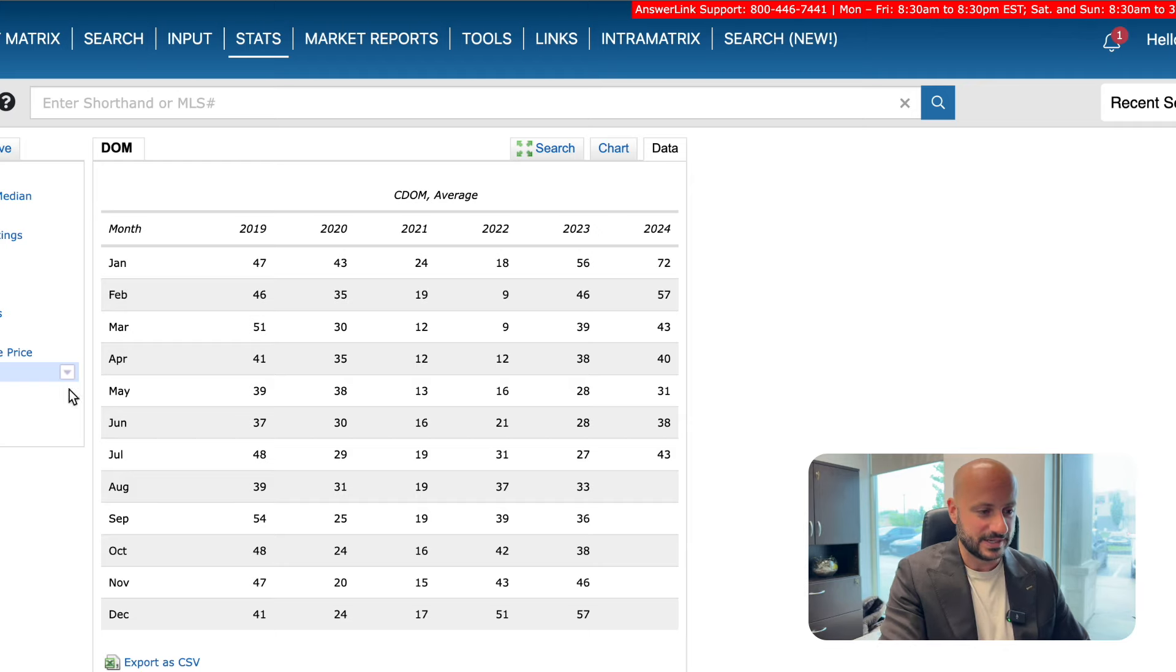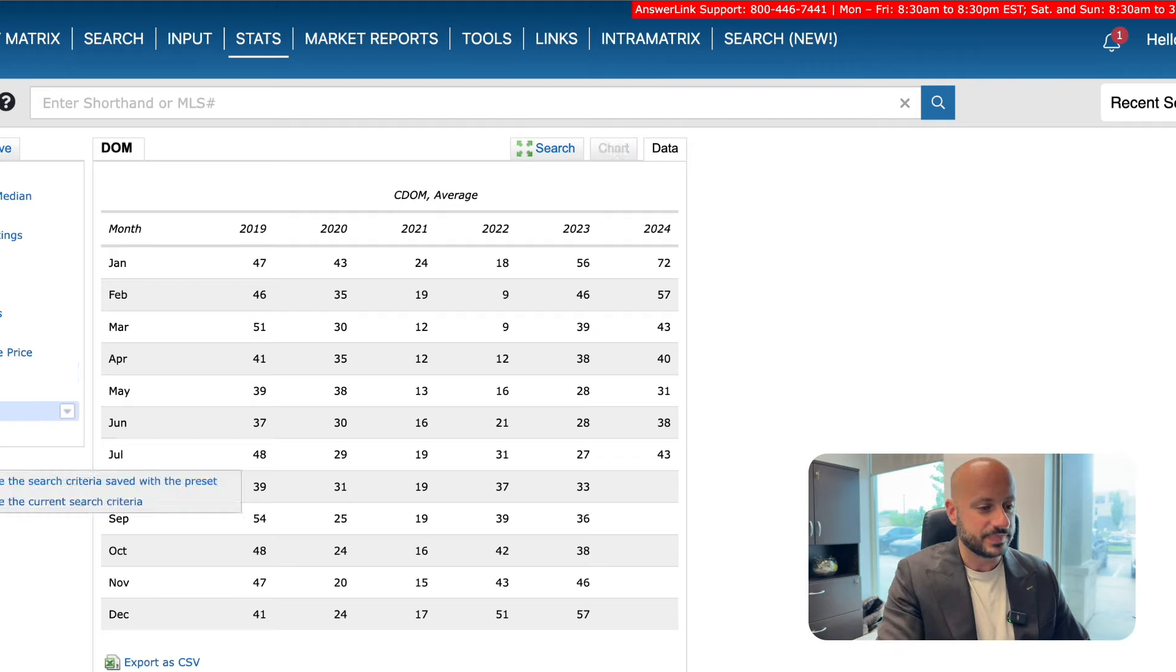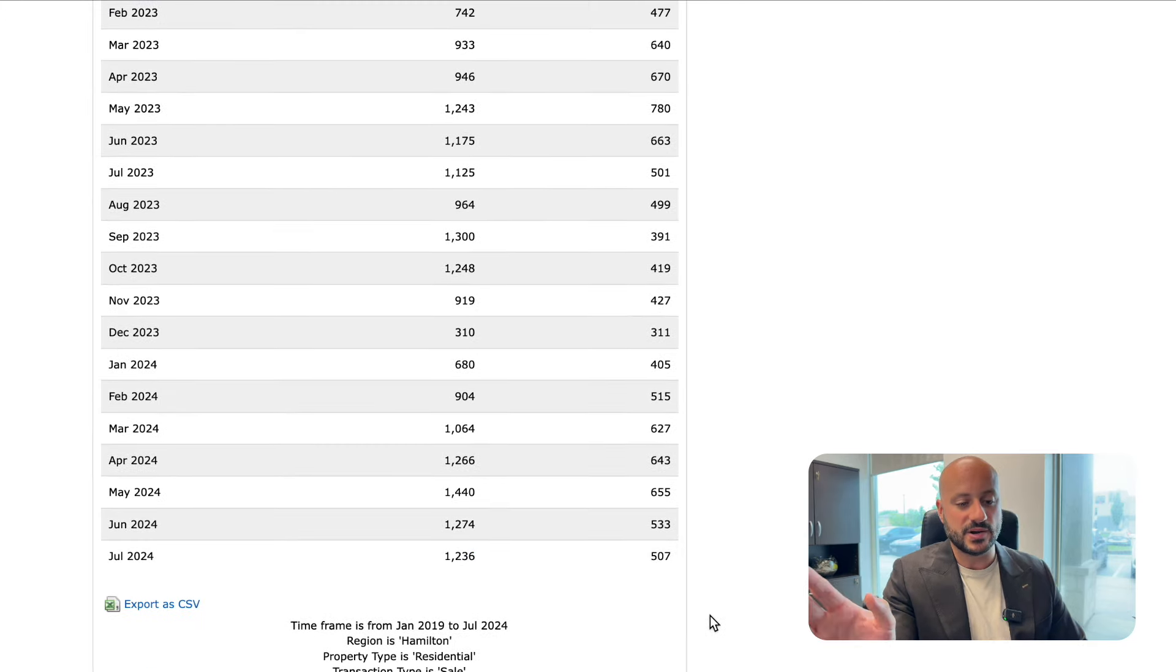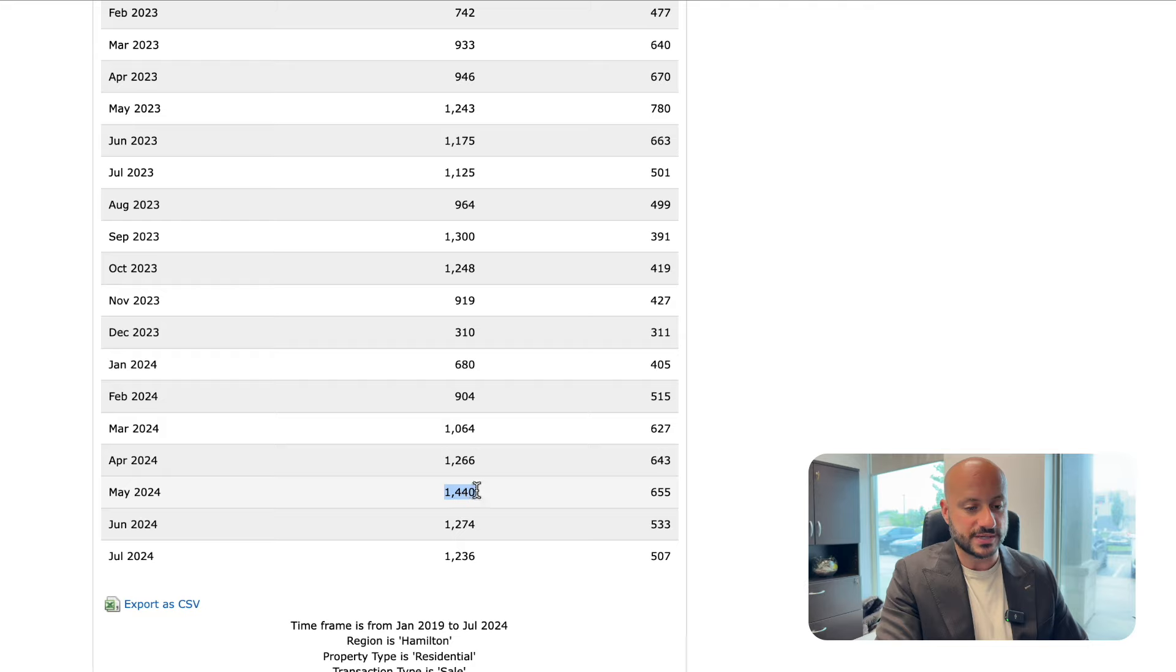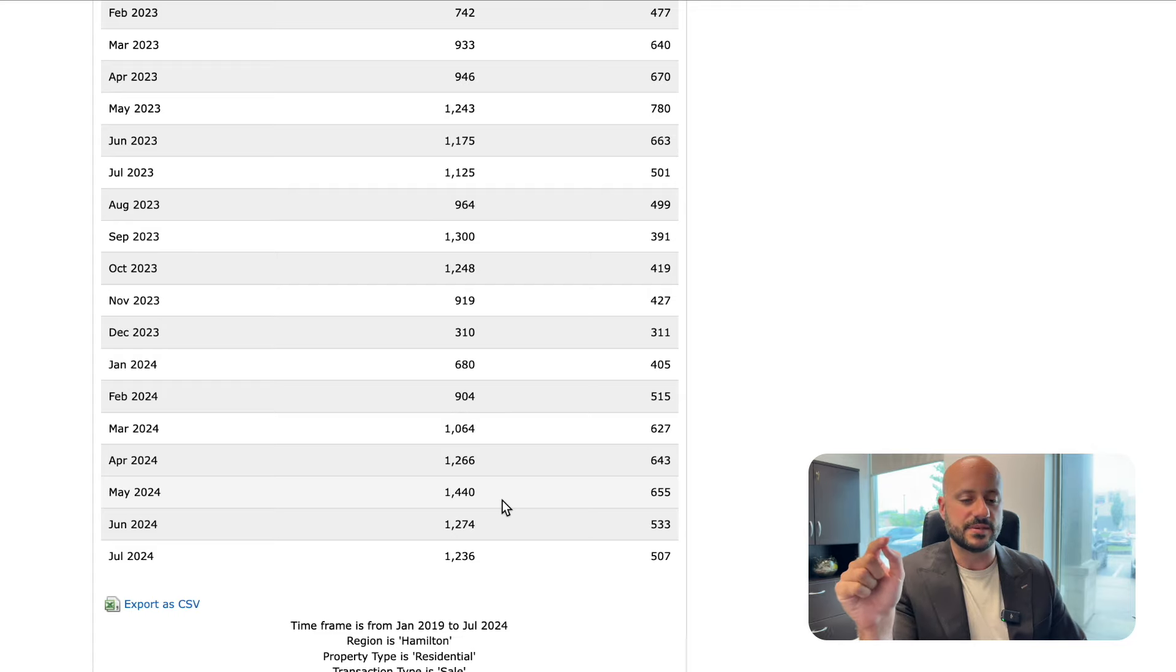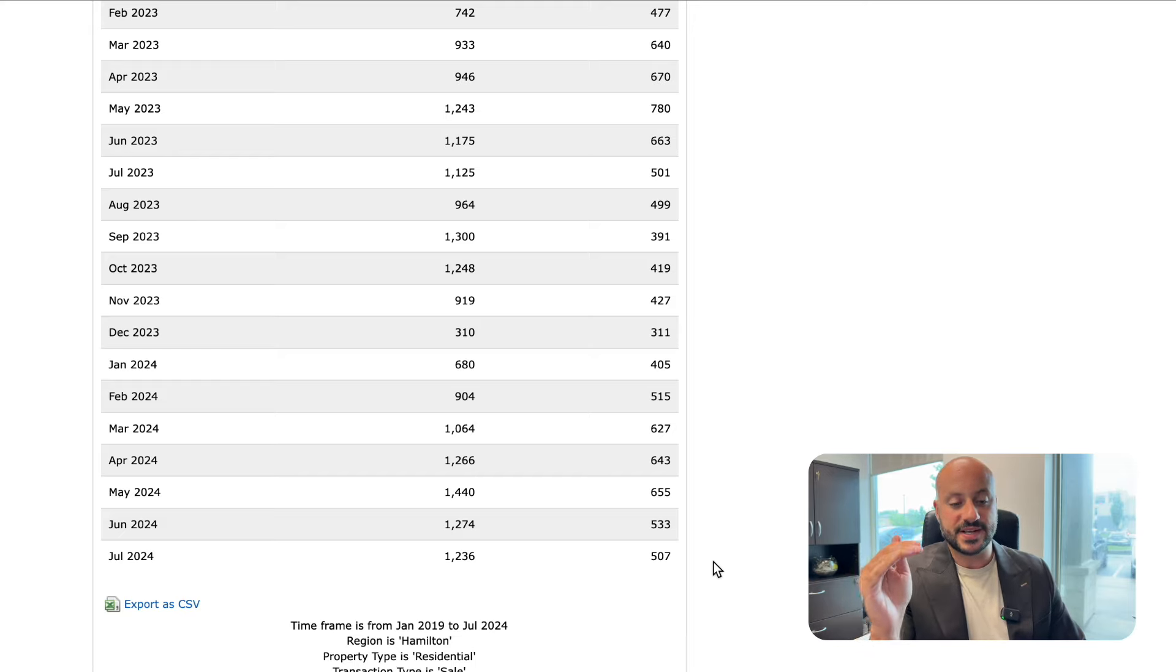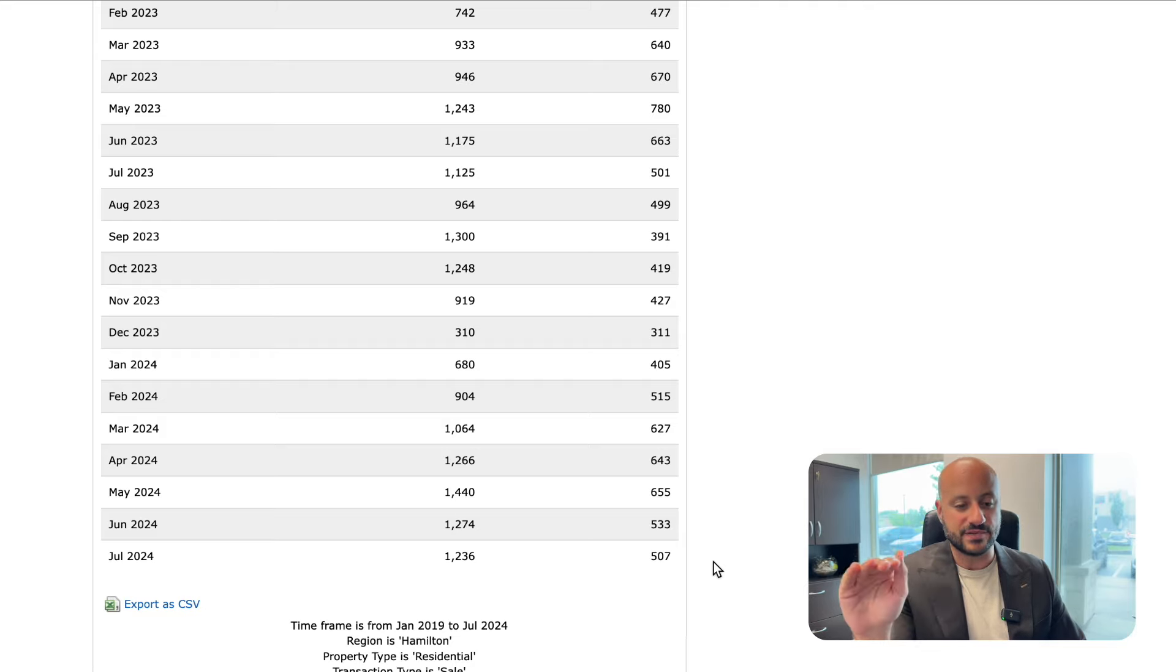Let's look at a few other stats as to why prices might be going down and why homes are taking longer to sell. If we look at the amount of new listings and sales, the amount of new listings to hit the market was 1,236; the month before that, 1,274. So it looks like the bulk of our listings this year were in May at 1,440 - it's starting to decrease every month. However, sales are also decreasing. May was our highest sale month at 655, July we had 507, June we had 533. So the amount of sales is decreasing.